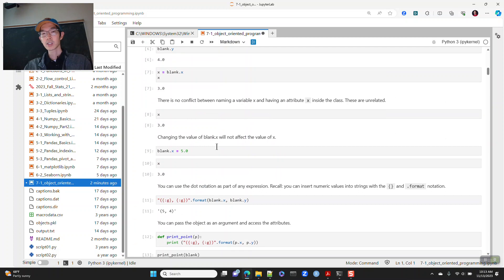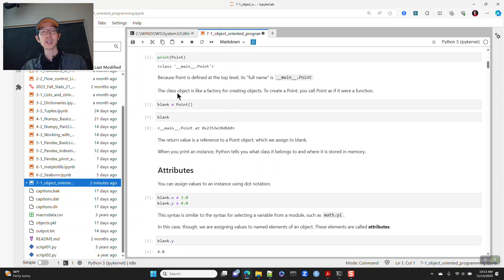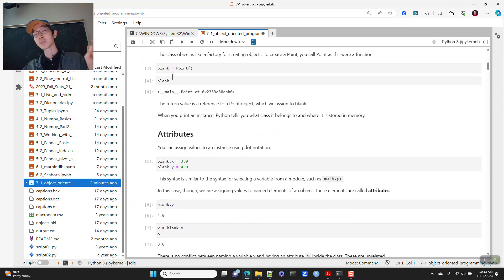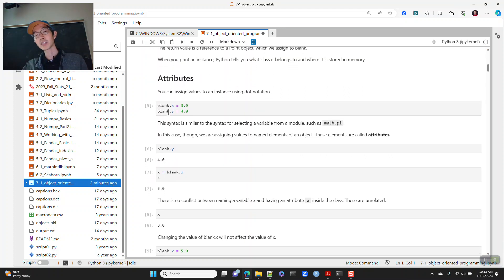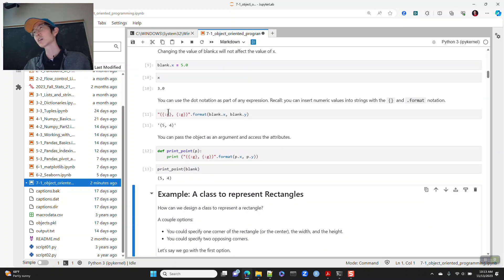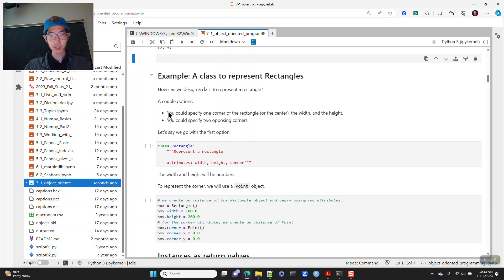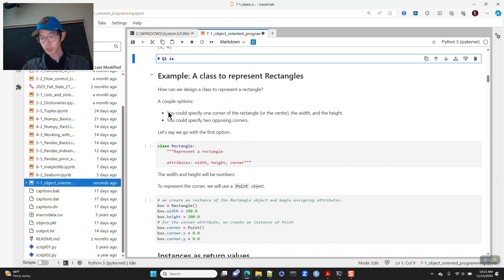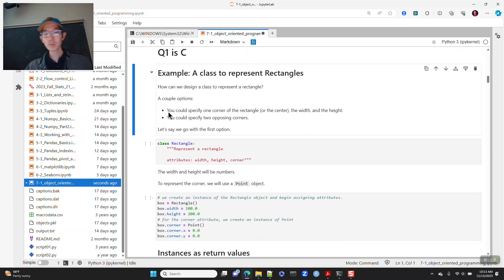So far, all we've done is define an empty class called Point with nothing inside, create an instance of it, and add attributes in this ad hoc manner without formal definitions. The first view quiz answer, question one, is C.